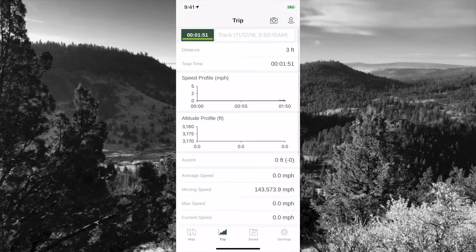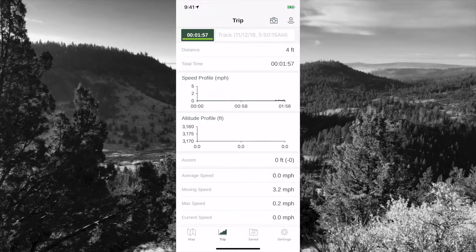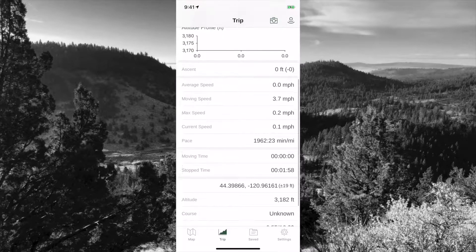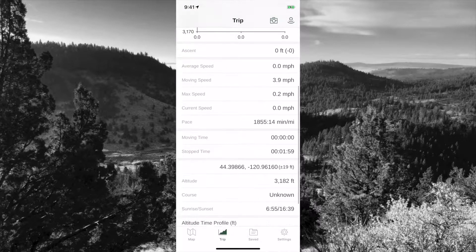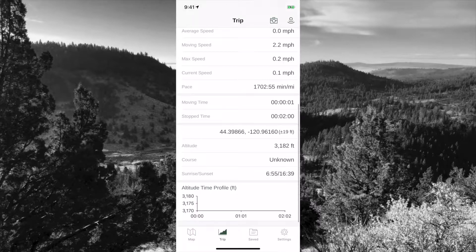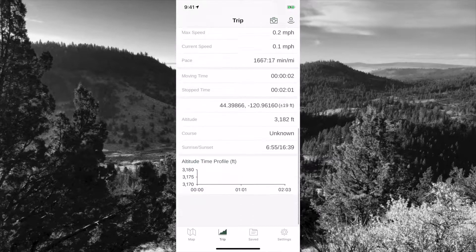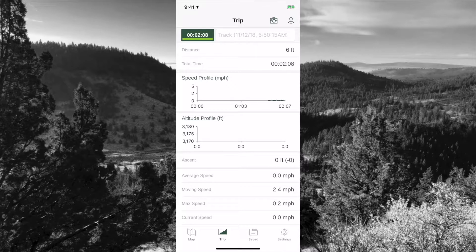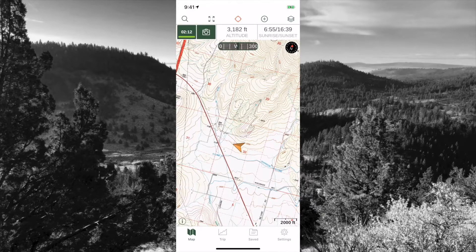Your trip menu will take you to your current trip. You can see we are recording a track right now because I did push the record button. When you start getting data, you'll see speed profile, altitude profiles, ascent, descent, and all other things associated with a track. To return to the map, select the map menu in the left-hand corner.